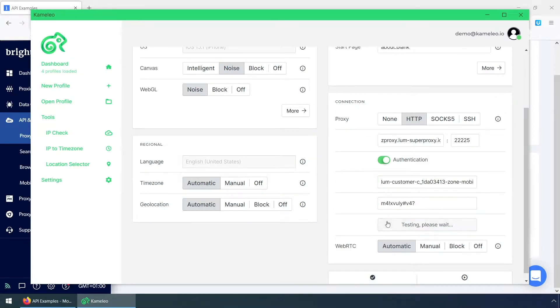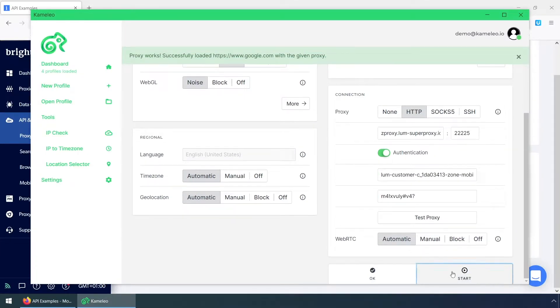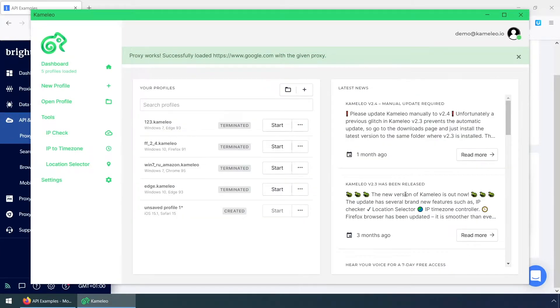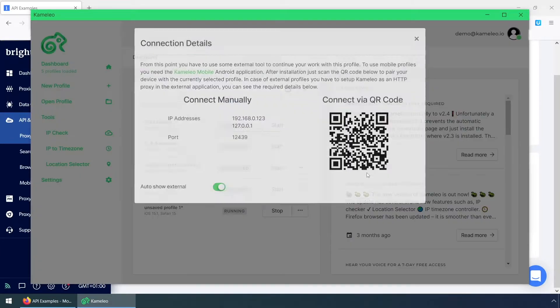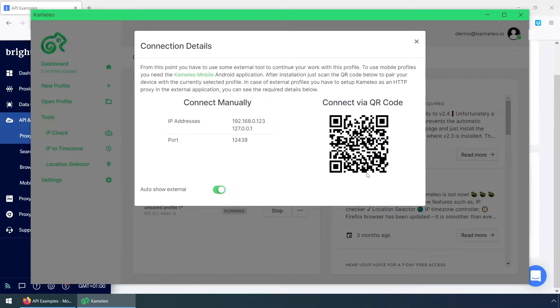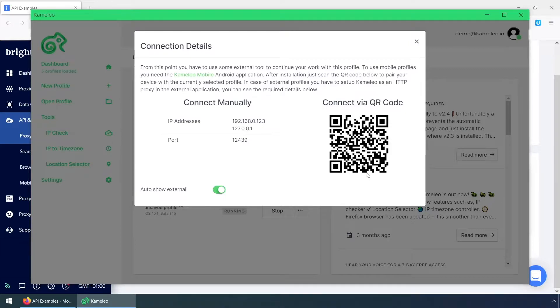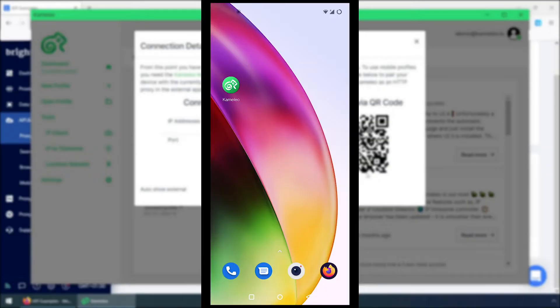When the proxy details are pasted, I start the profile. Then Camellio shows us the connection details for our Android device. This makes our phone connect through the external spoofing engine to the Internet. This engine will take care of the browser fingerprint and let the phone use the proxy. Let's see how to set it up.